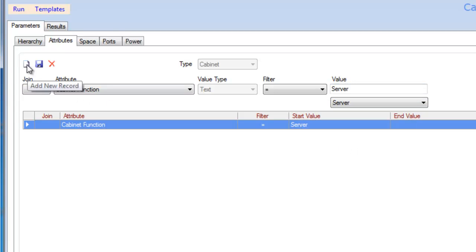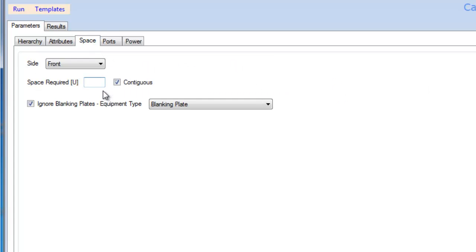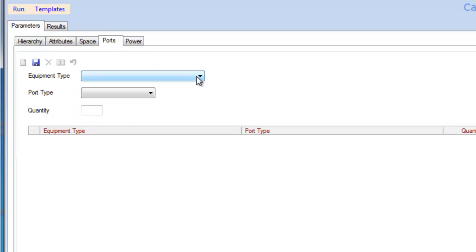I can then also look for contiguous space of 6U and excluding blanking plates because we can take them out of installed equipment. I can also get the application to filter out the numbers of spare connections and resources available within the racks.